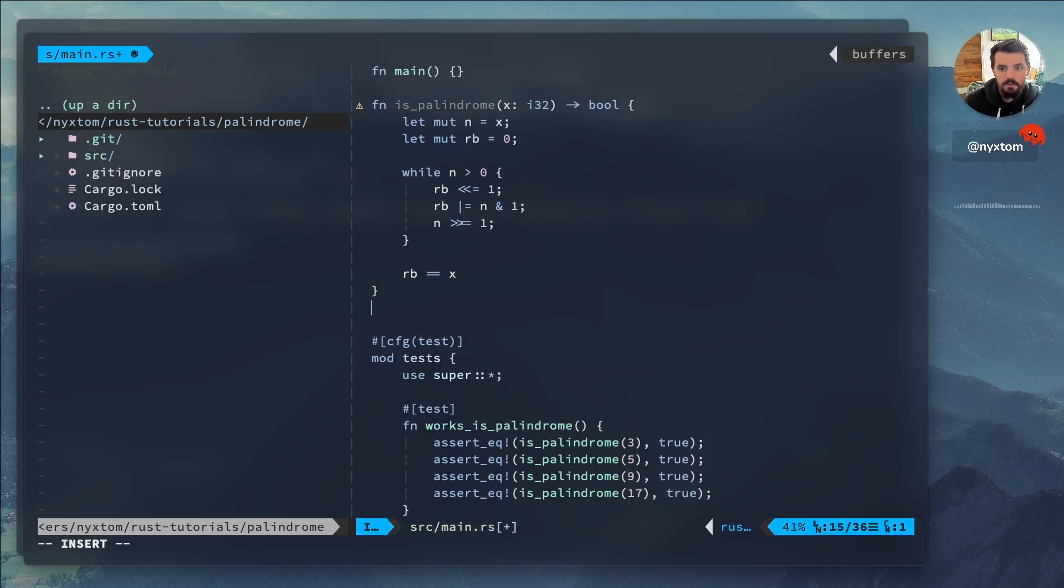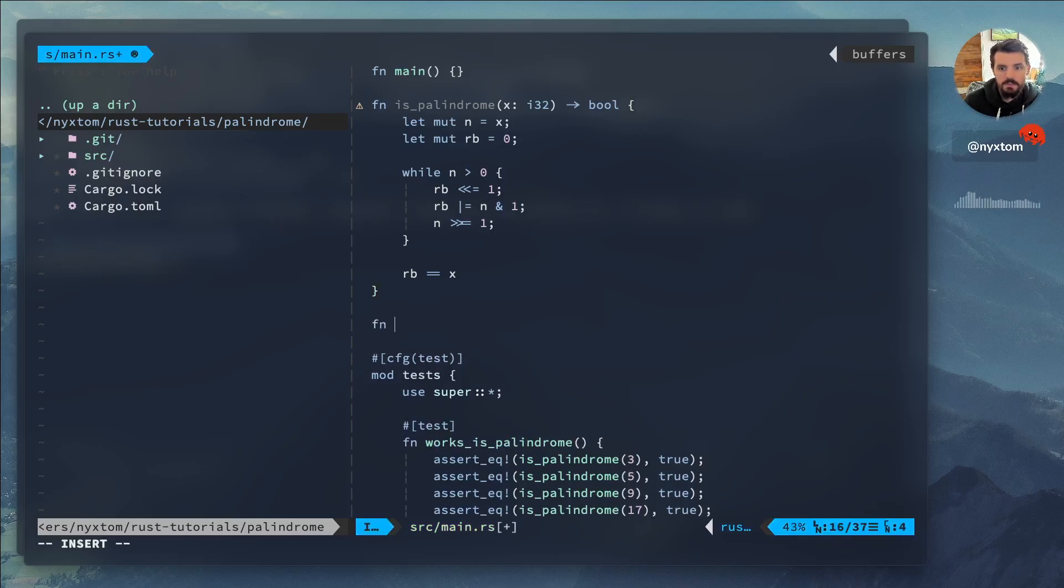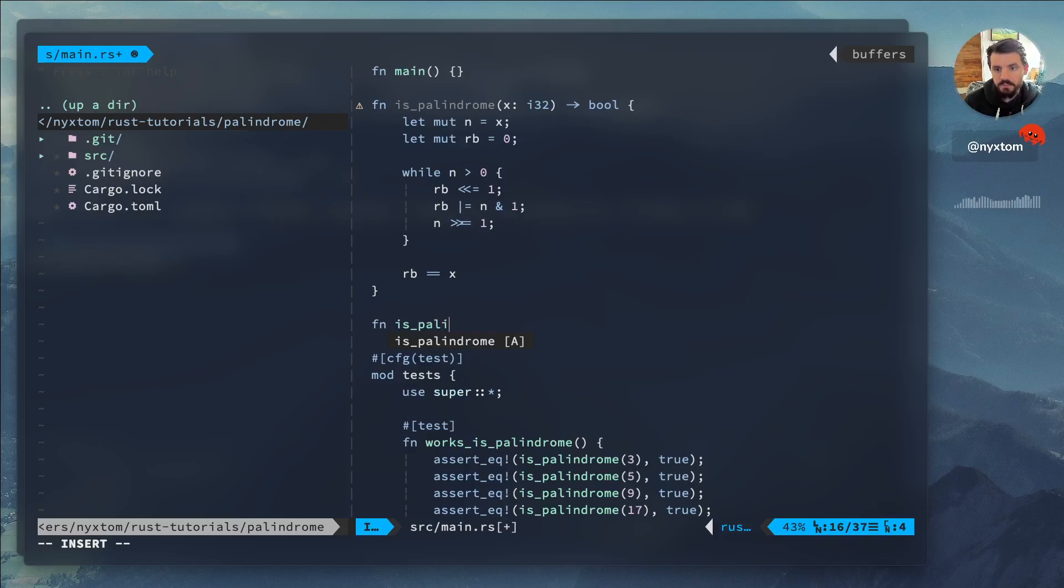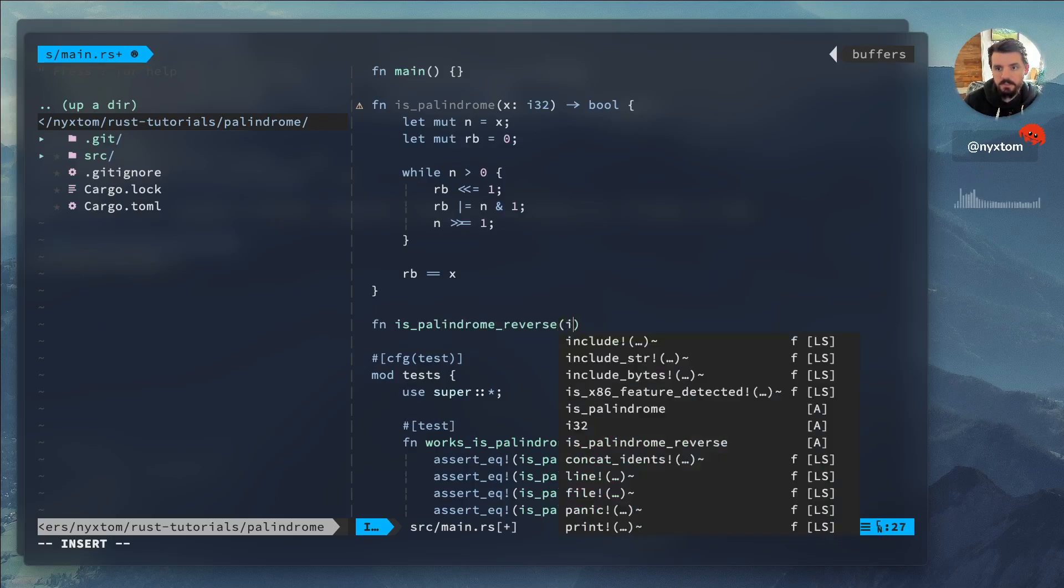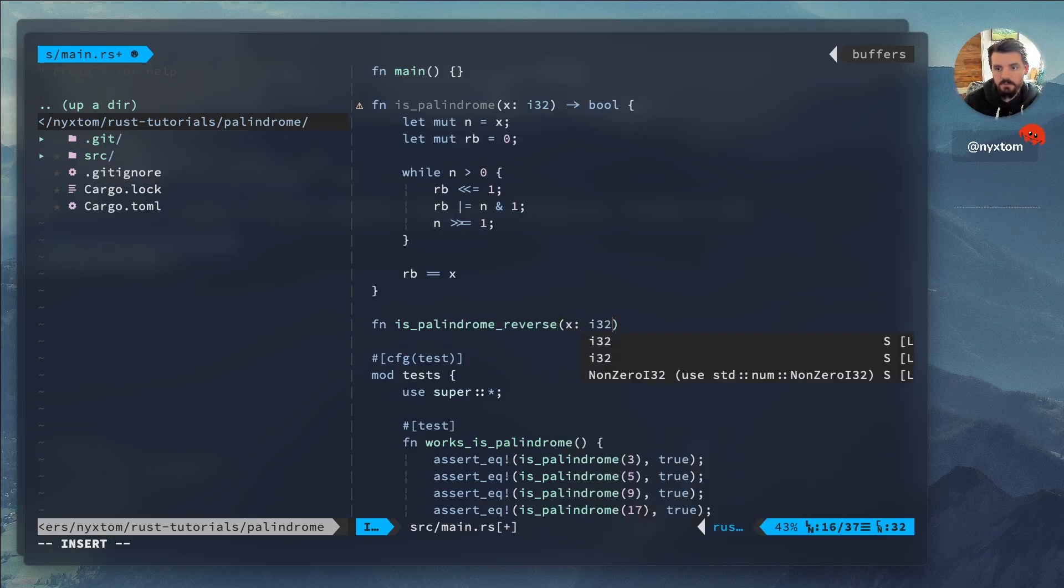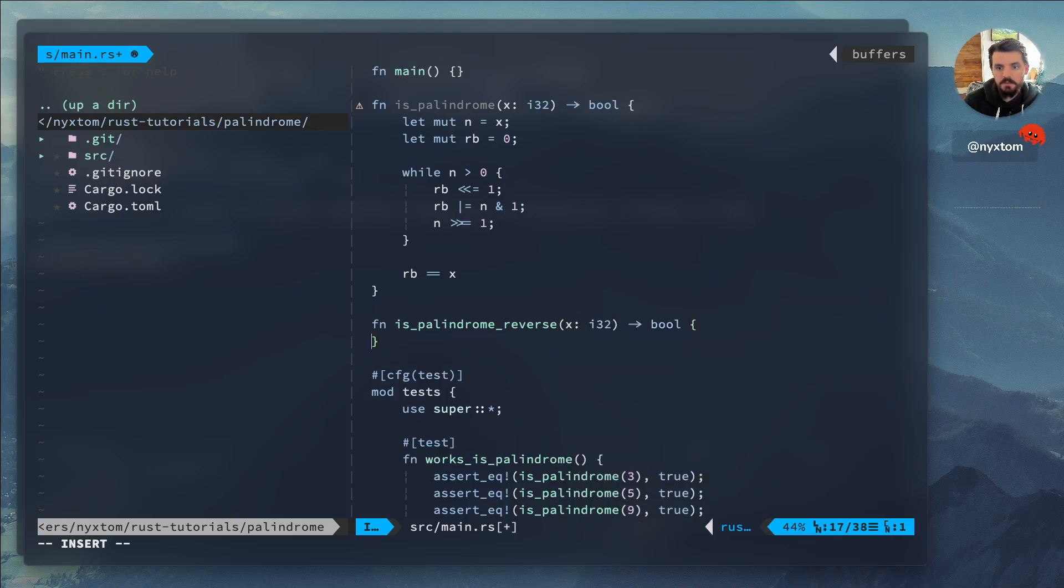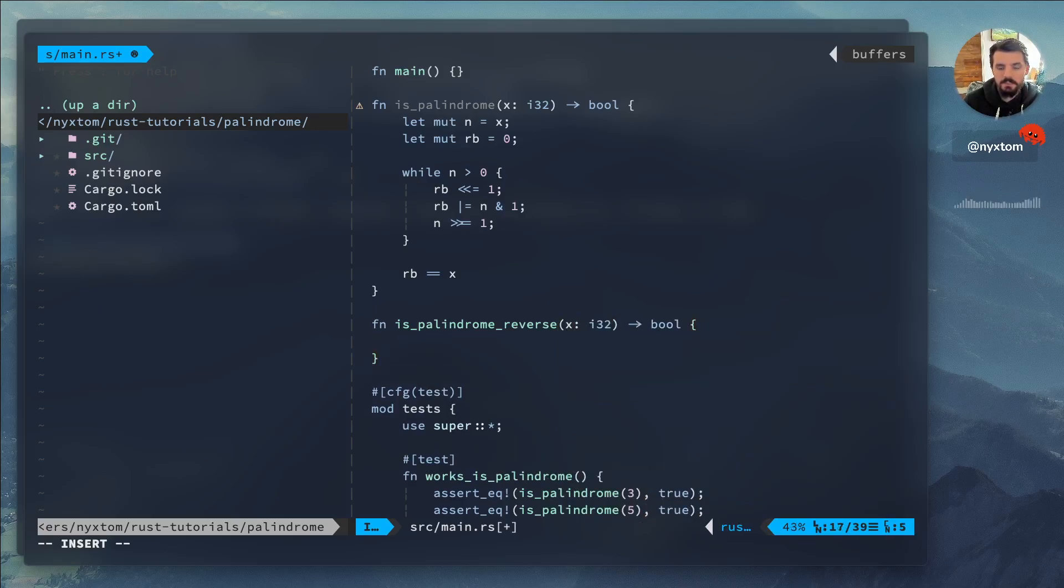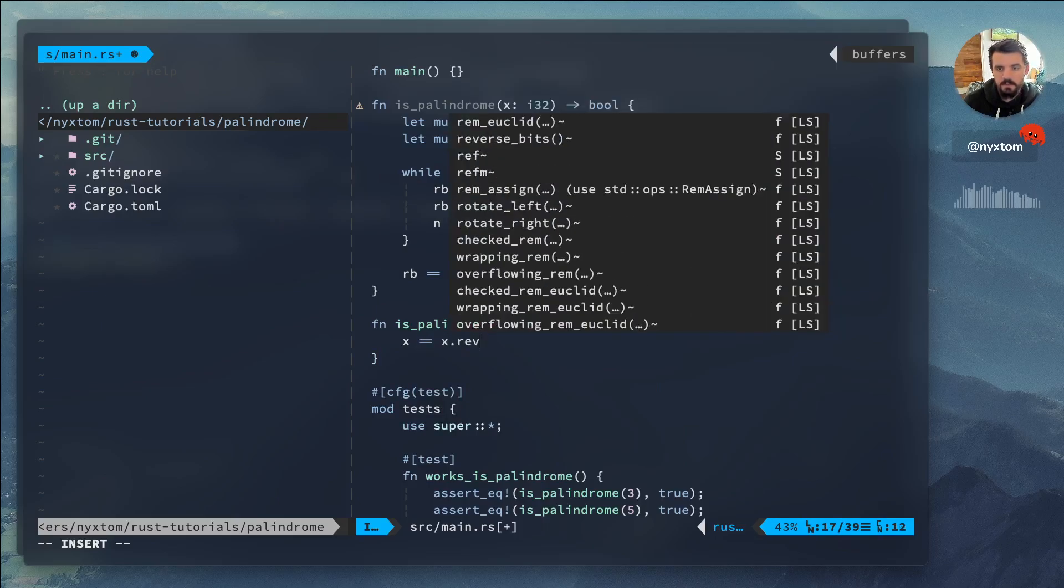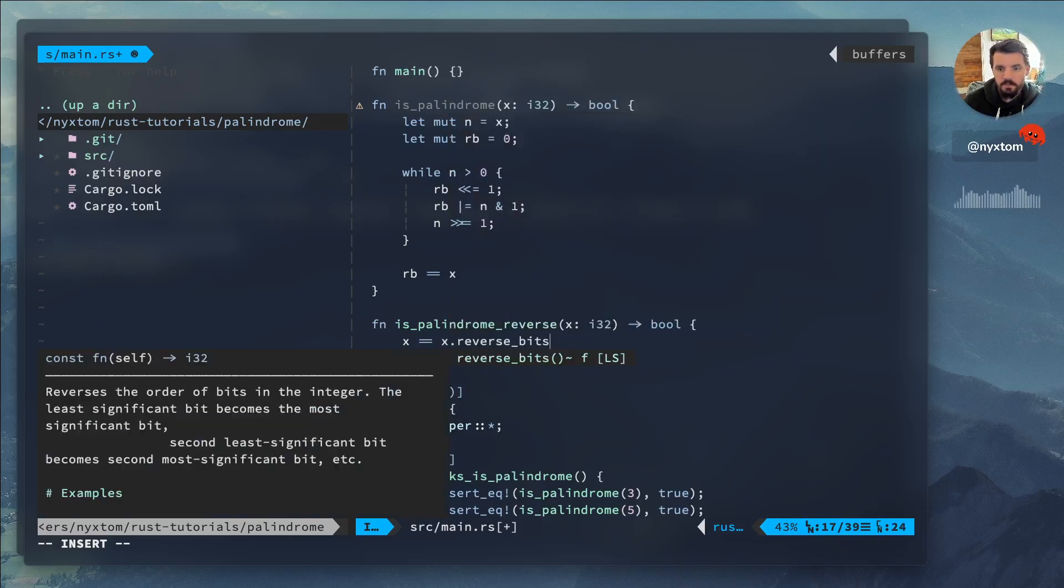One more thing, though. You'll notice that in Rust, there actually is a reverse_bits operation. So you can actually say x. Now, here in a second, you'll realize why this doesn't work.